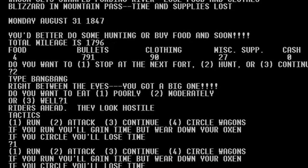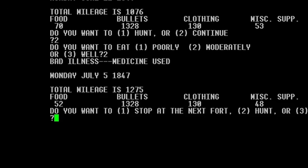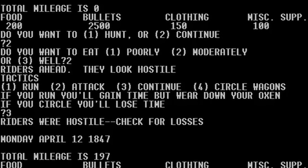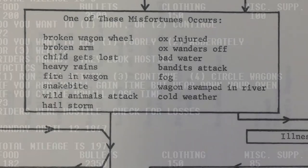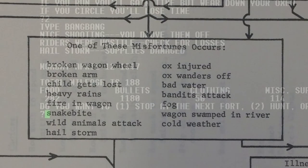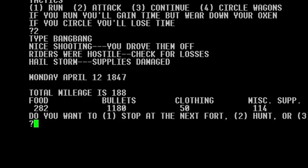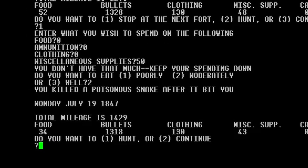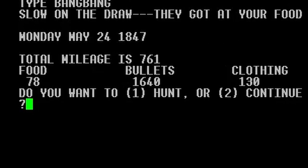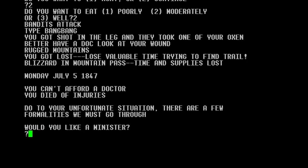Good fortune came in the way of forts along the trail, and bad fortune from illness — which could come about from not eating properly — or interceptions by unfriendly riders. Every turn had certain probabilities of events built into it, allowing for unique treks each time, with weather shifting as the player crossed undefined state lines. One unique feature came from using the firearm against game or encroaching riders, in which the player would have to type BANG as fast as they could in order to succeed. What lengths to go for action on a teletype!